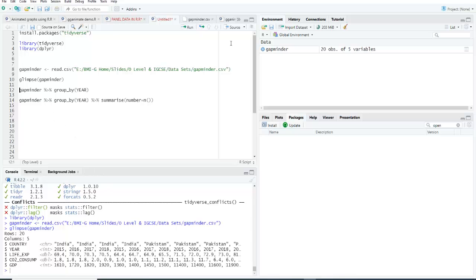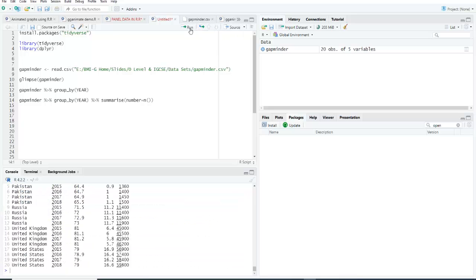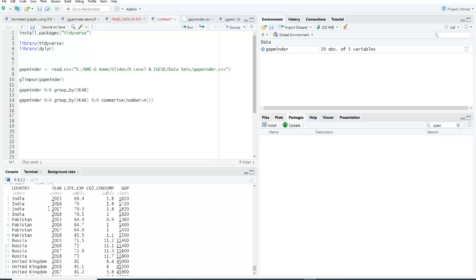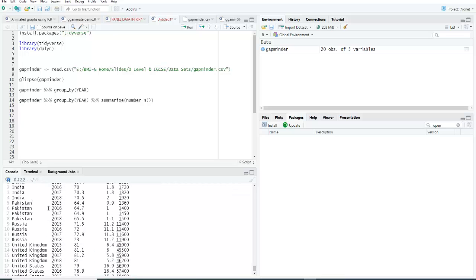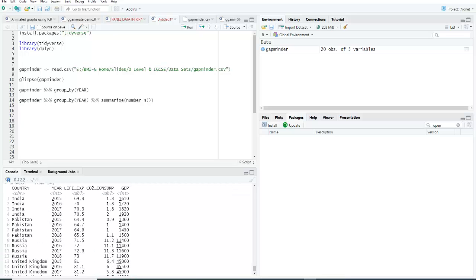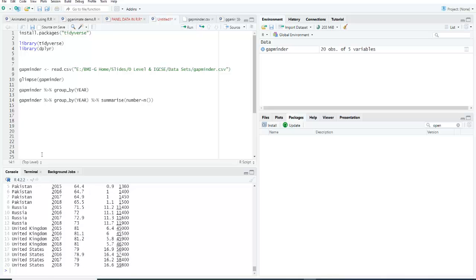This is our data. You can see that this is the same data as we have seen in the Excel CSV file.